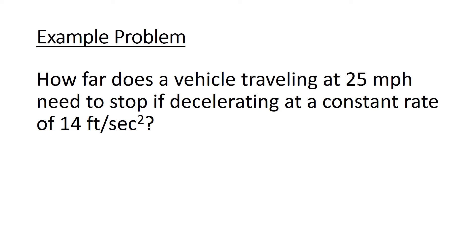Let's work this example problem now. We're asked how far a vehicle traveling 25 miles per hour needs to stop decelerating at a constant rate of 14 feet per second squared.